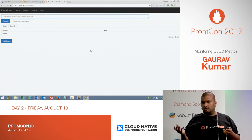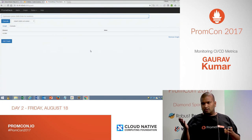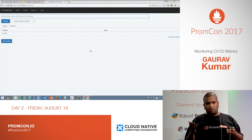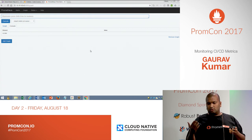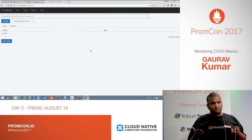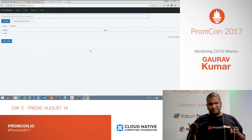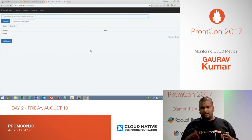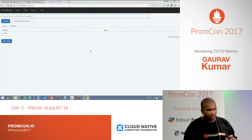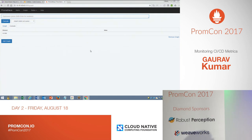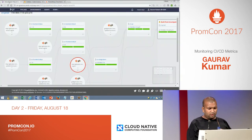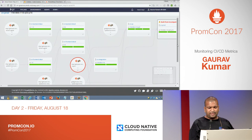Last month we did a POC where we captured all the CI/CD metrics, pushed them into Prometheus, and created a dashboard on top of that. We selected GoCD, so this is our CI/CD pipeline.